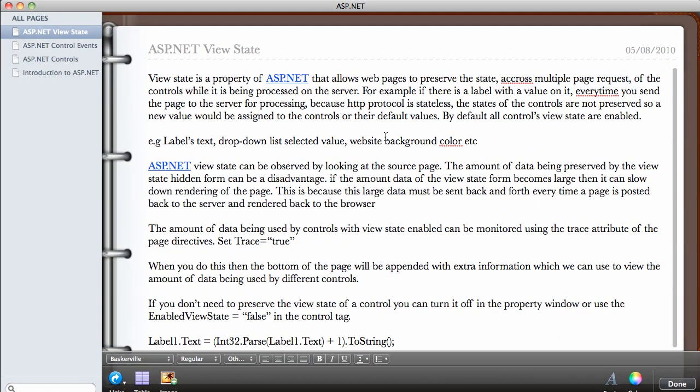In this video, we're going to be looking at the property of ASP.NET known as the ViewState. The ViewState is a property of ASP.NET that will allow the web page to preserve the state across multiple page requests of the controls while it is being processed on the server.